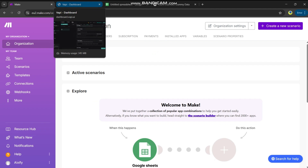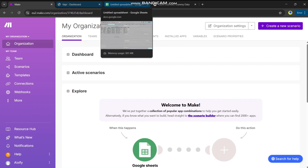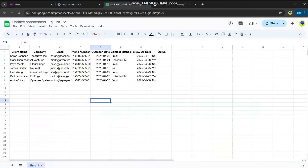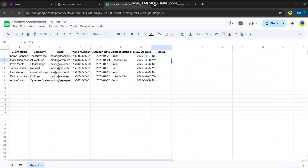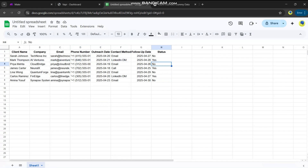We will make a simple automation where we have a Google Sheet. From the Google Sheet we will read our data — this is a sample sheet with client information. We will get this information and filter it based on a status column: yes or no. If it's yes, it means we already called this client; if it's no, we will call based on that.